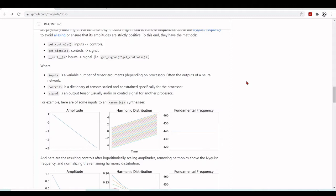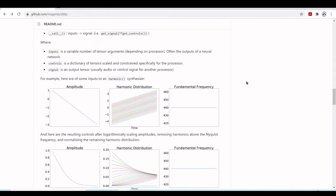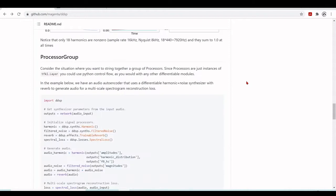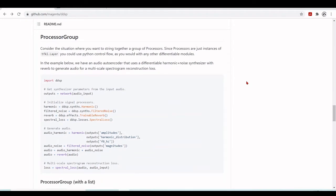To this end, processors have the methods get_controls and get_signal. The inputs is a variable number of tensor arguments, often outputs of a neural network. Controls is a dictionary of tensors scaled and constrained specifically for the processor. The signal is an output tensor, usually audio or a control signal for another processor. The processor group is used when we want a group of processors working together.